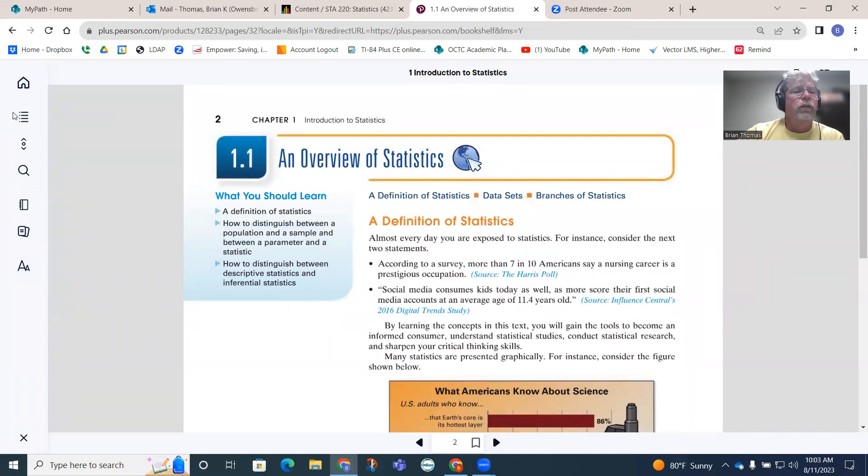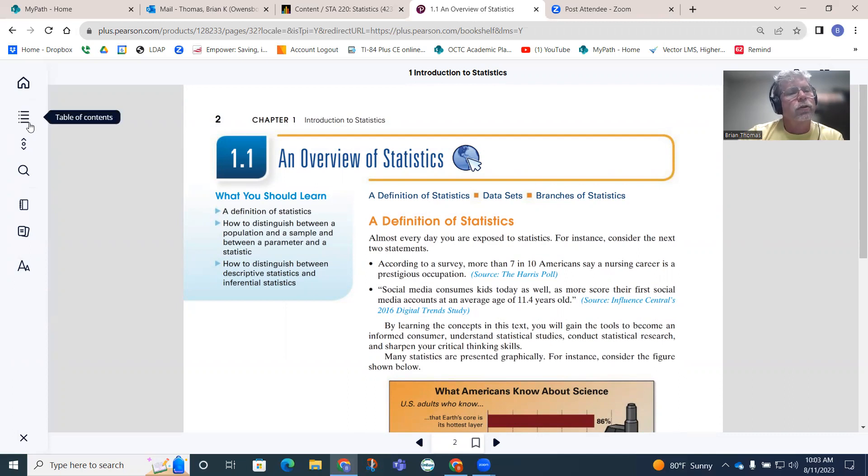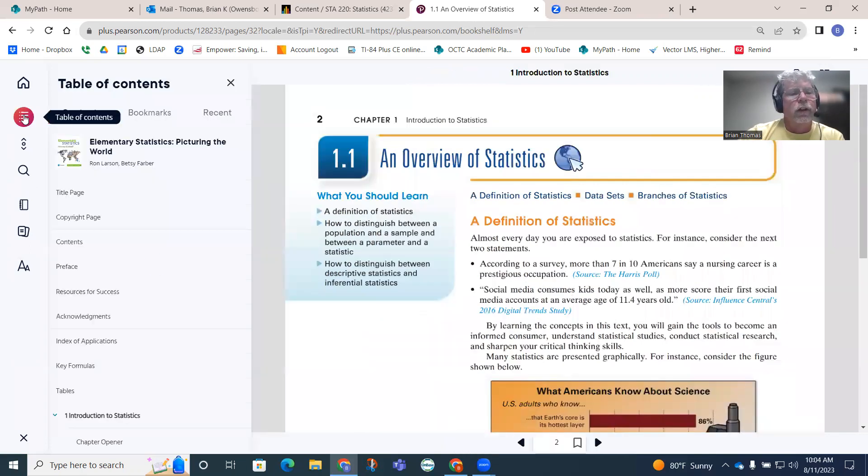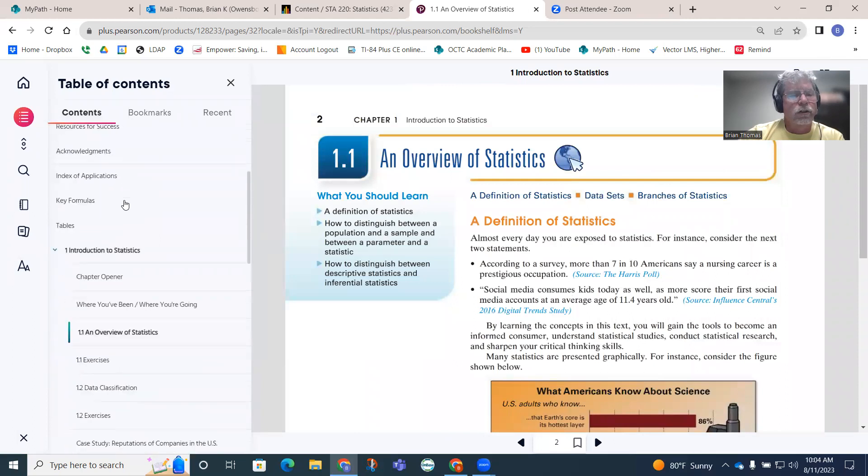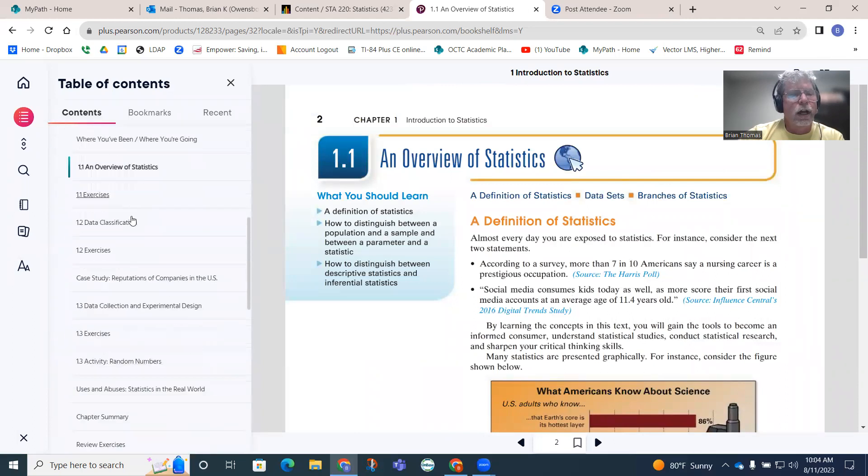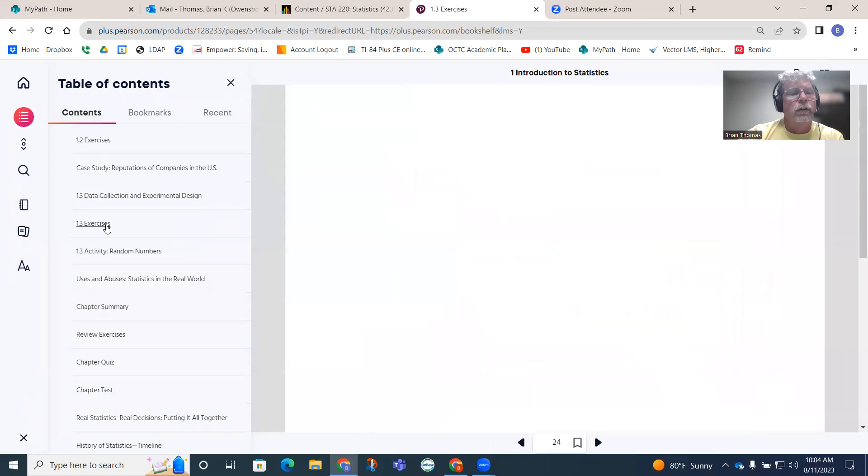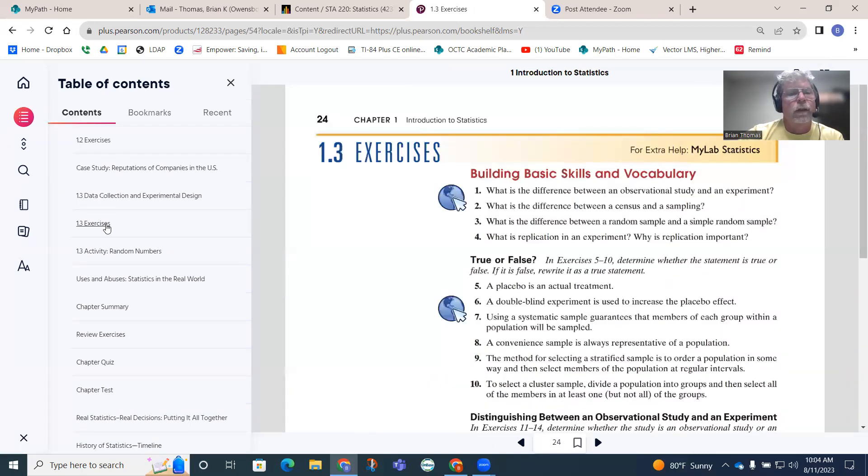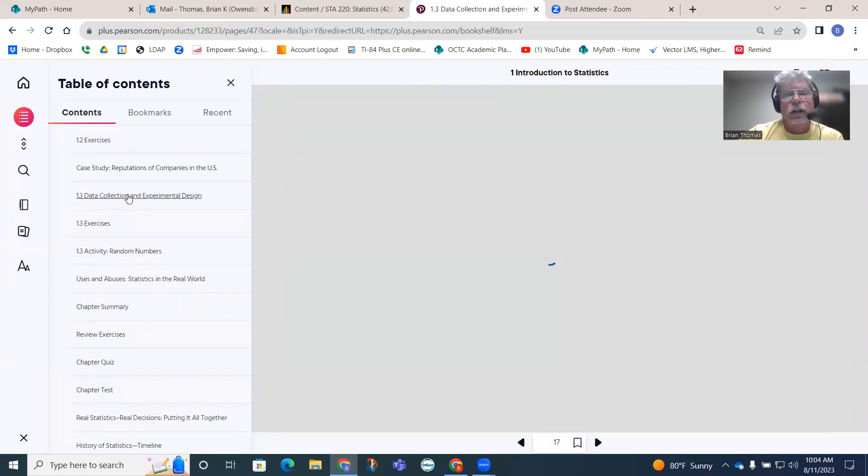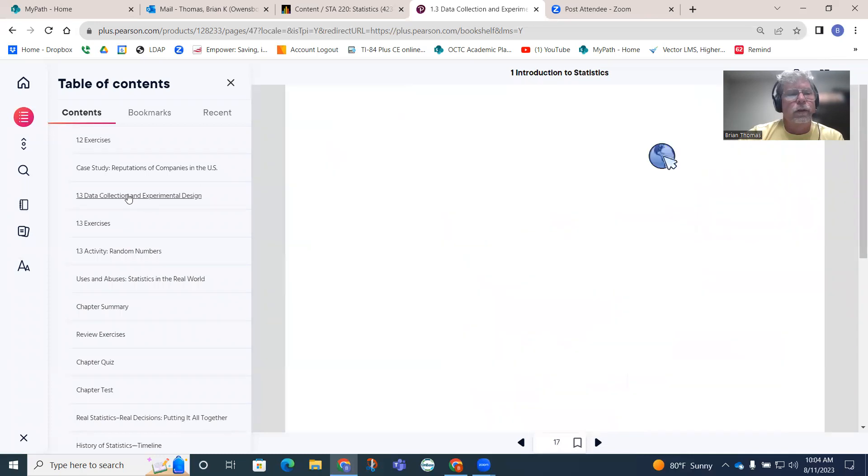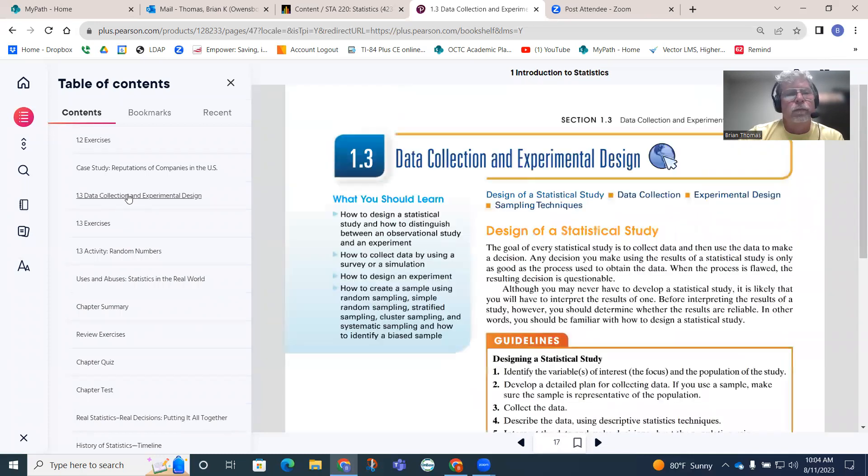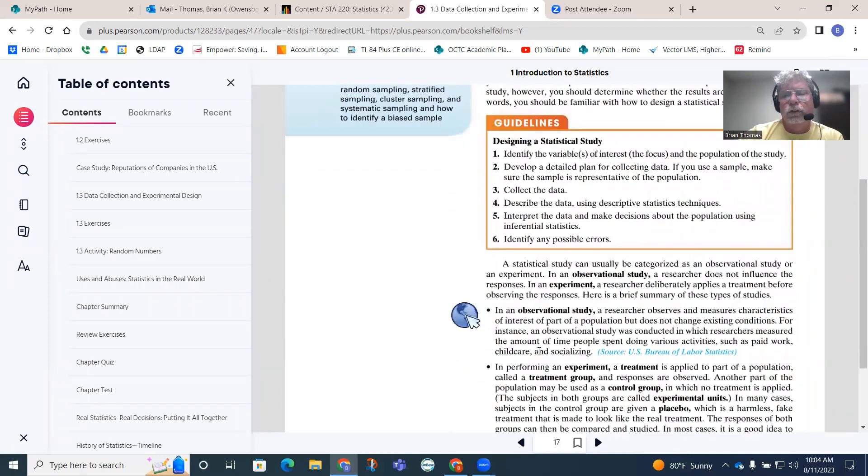Here's the actual first section 1-1, an overview of statistics. It gives you the definition of statistics, things like that. We have this little waffle thing over here, some people call it hamburger stacks. If we click on this right here, notice how it's table of contents. If we click on that, I can actually scroll down and go to different sections.